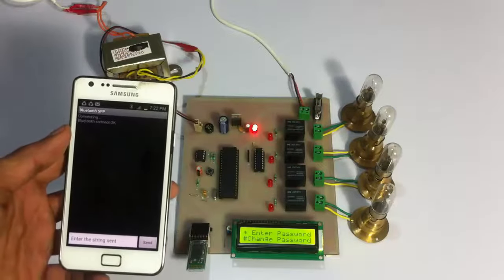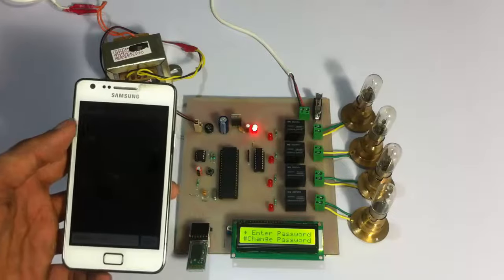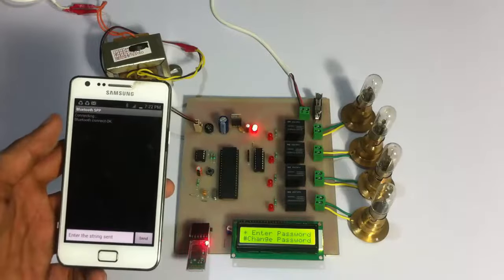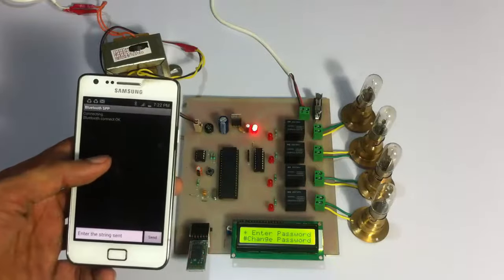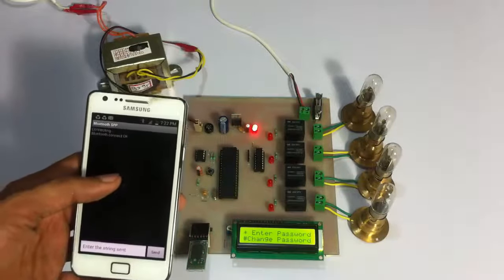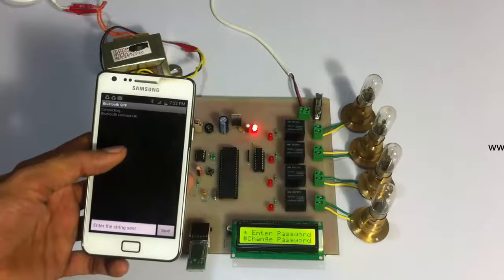Our device has been connected to the system here. Now it's asking to either enter the password or change the password.